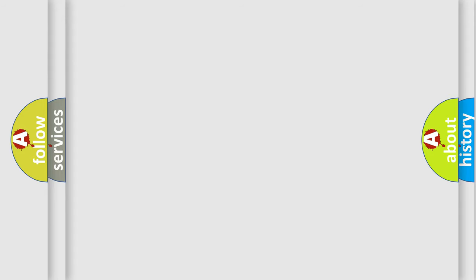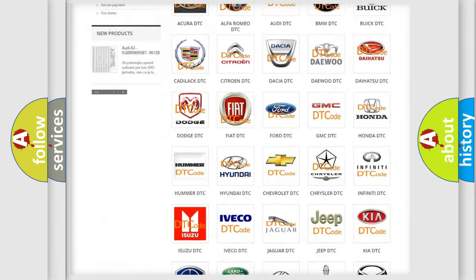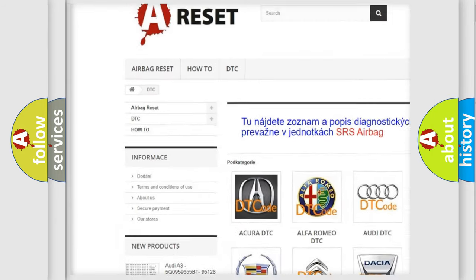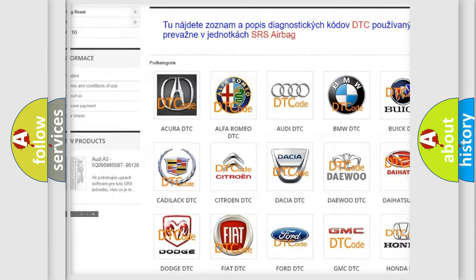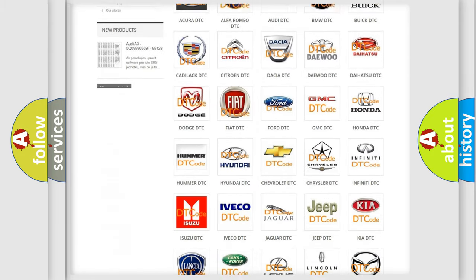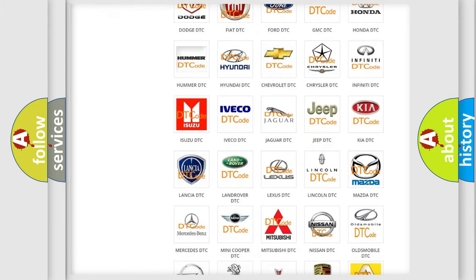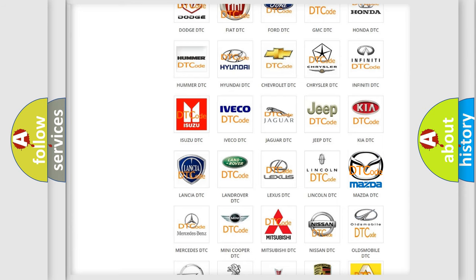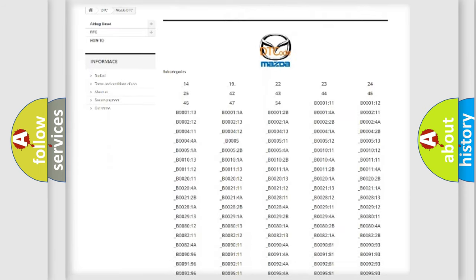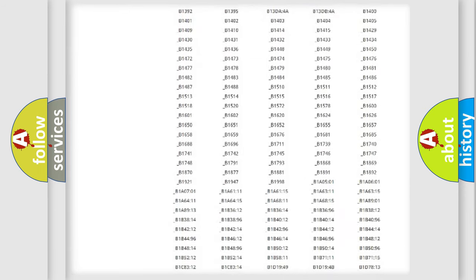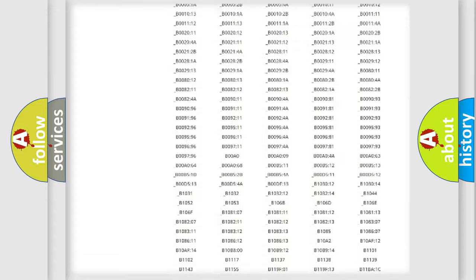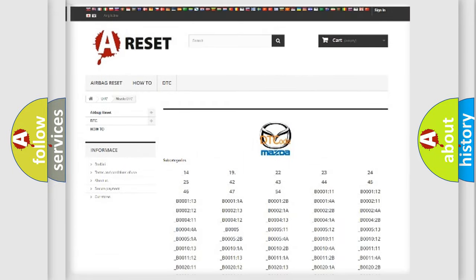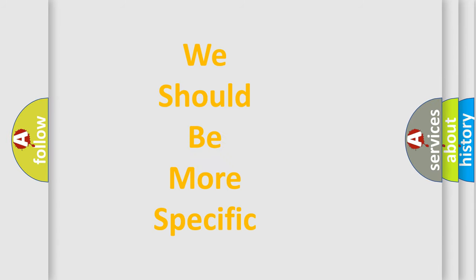Our website airbagreset.sk produces useful videos for you. You do not have to go through the OBD-II protocol anymore to know how to troubleshoot any car breakdown. You will find all the diagnostic codes that can be diagnosed in Mazda vehicles, and many other useful things. The following demonstration will help you look into the world of software for car control units.